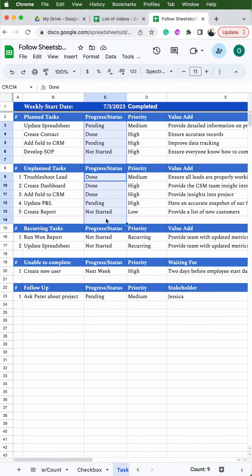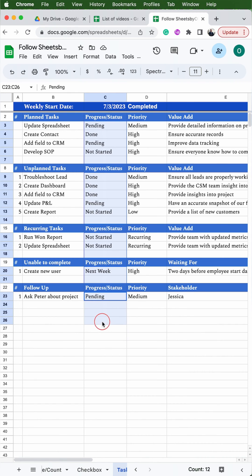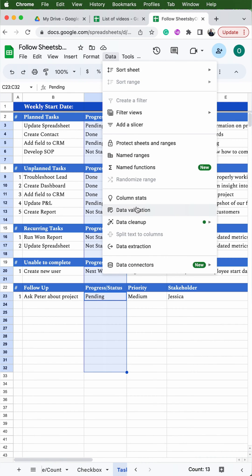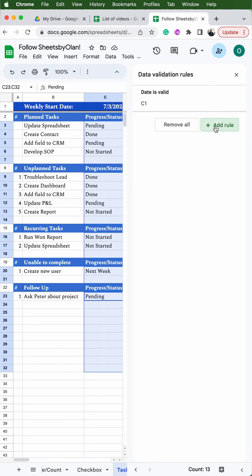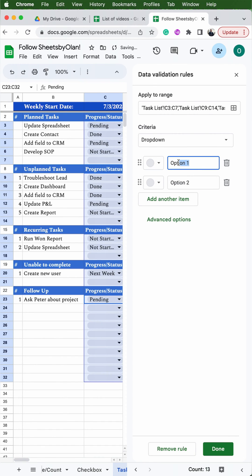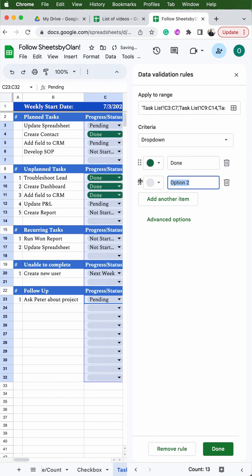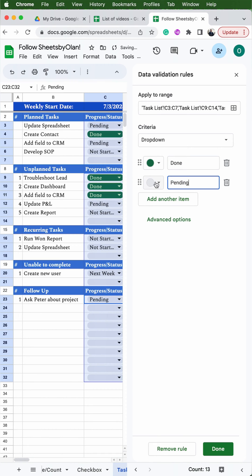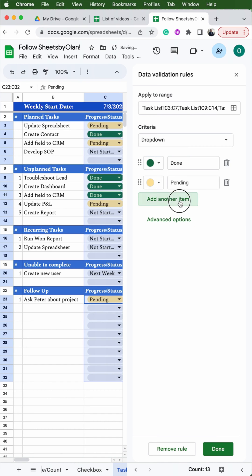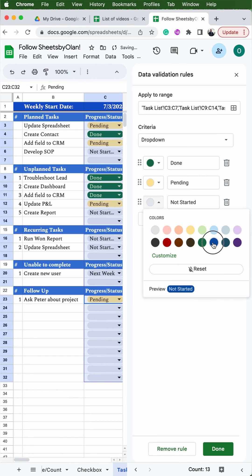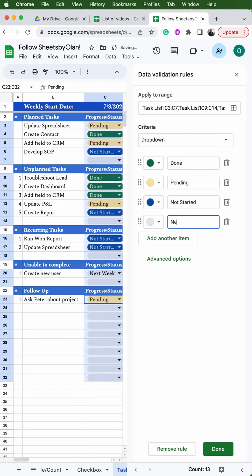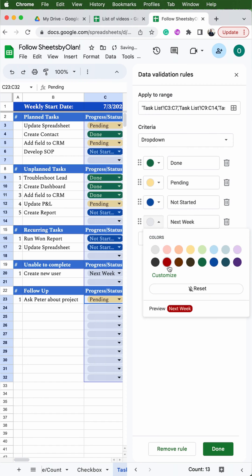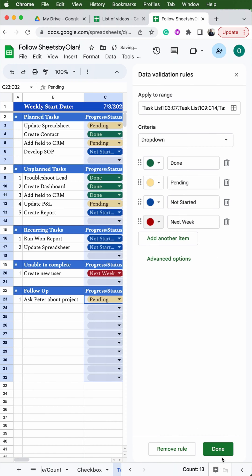Now we're going to add the first dropdown, so go ahead and select all the cells that are not a header in the progress/status column. Then go up to Data > Data Validation > Add Rule. From here you can see we already have the dropdown menu, so change the first one to 'Done' and select green. The second one is 'Pending' — select your color. Add another item and put 'Not Started' — I like blue. The last one will be 'Next Week' — I like red because I'm not doing it this week. Then hit Done.